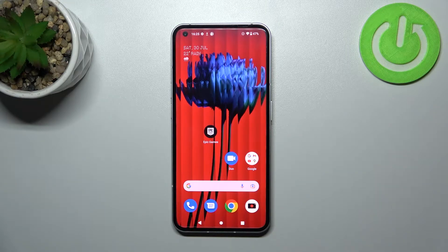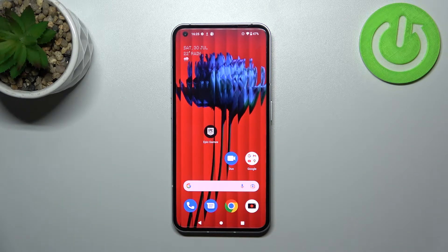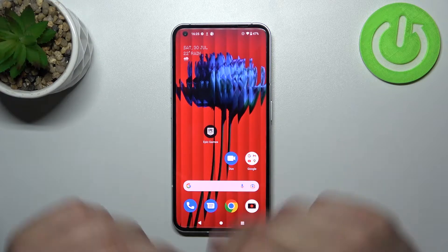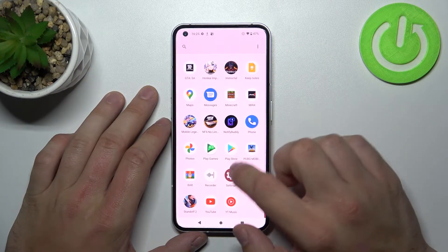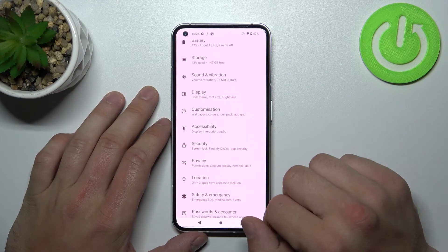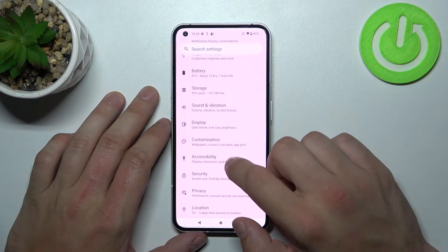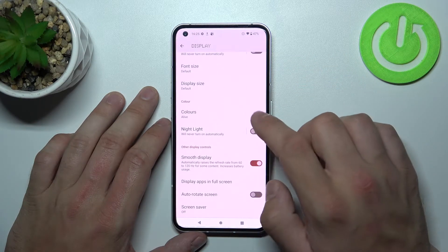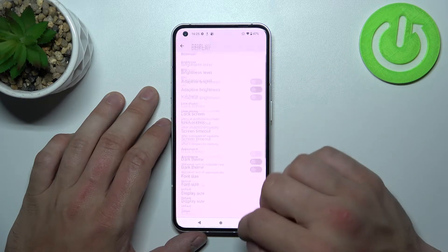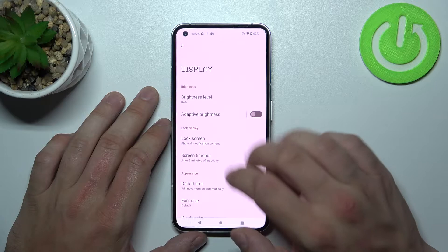Hello, in front of me I've got Nothing Phone 1. In this video I'll show you how to find and manage display settings. Let's go to Settings, enter Display, and as you can see right here we've got all settings for our display.